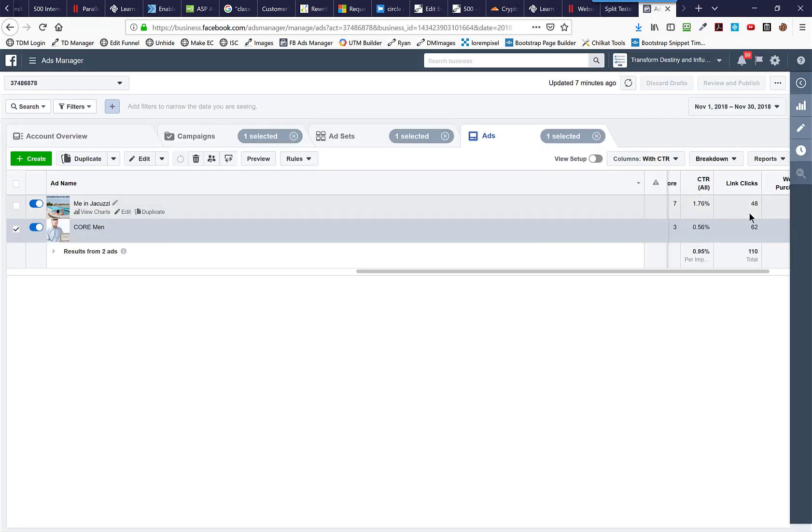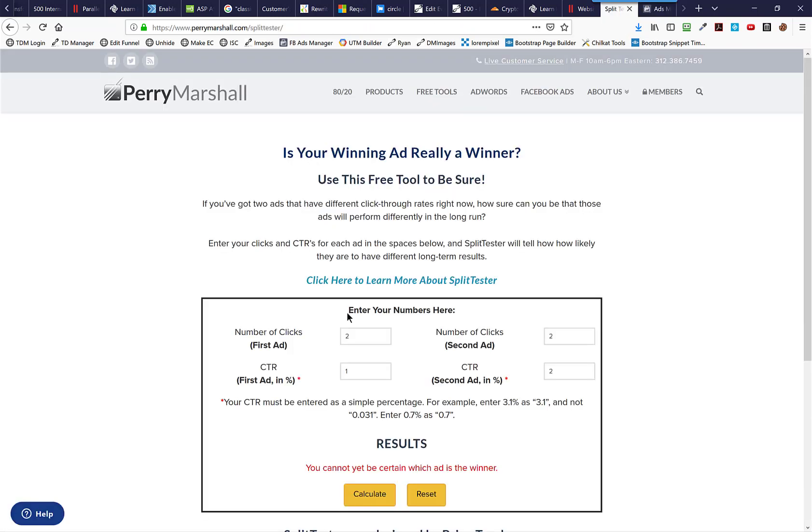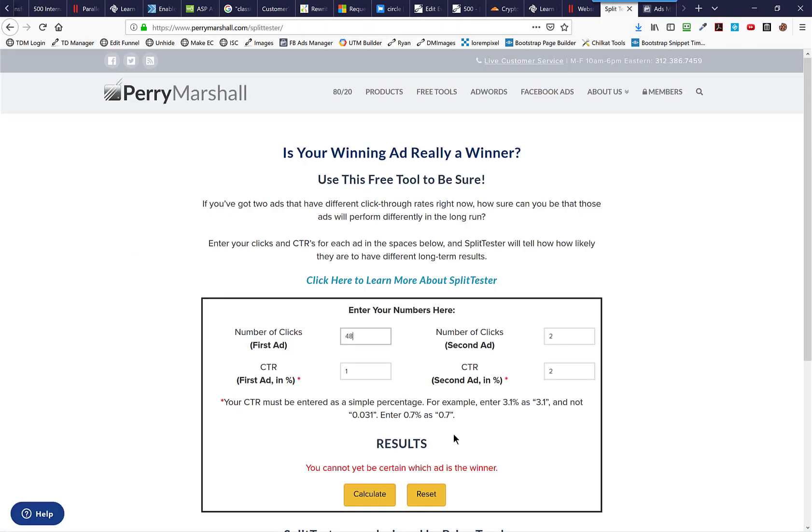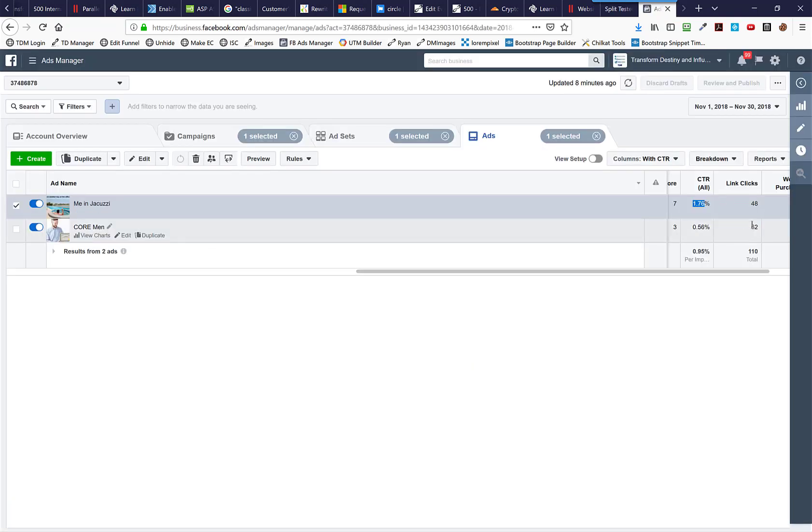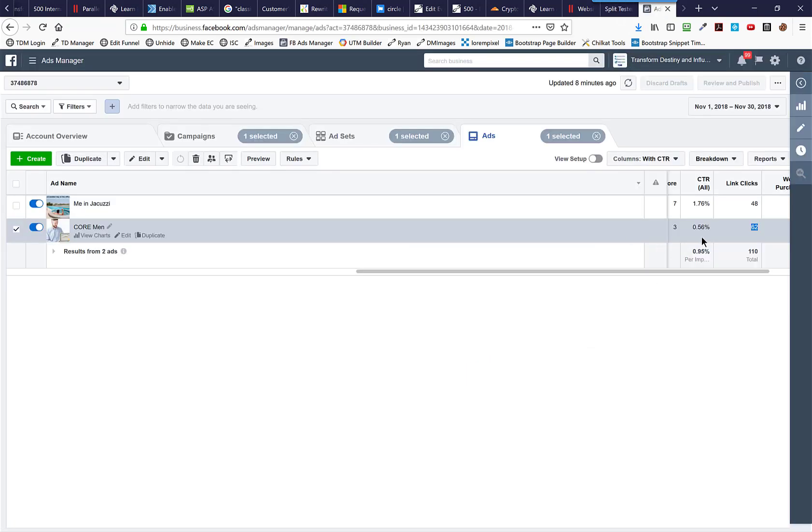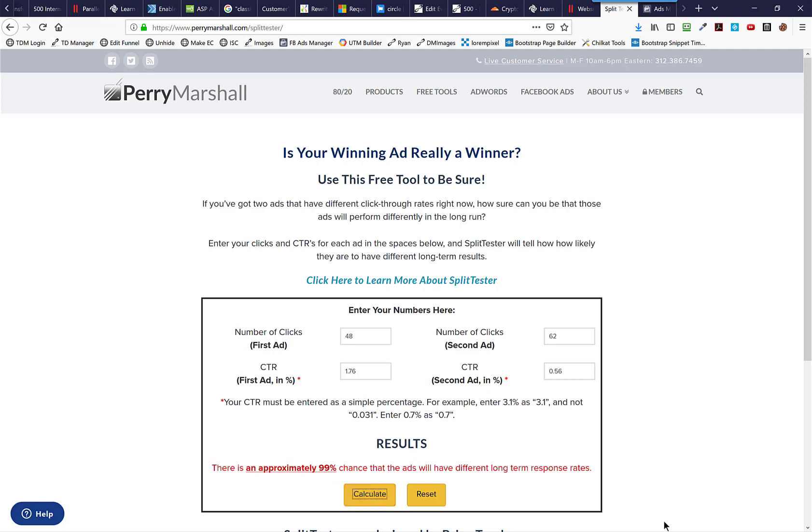So let's take a real-world example now. We're going to take ad number one with 48 clicks, and I'll paste that into box number one. Take ad number one with 1.76%, and they do have a note here saying that you're supposed to enter it as a percent, not as a decimal. So actually put in the 1.76%. Now our second ad's got 62 clicks, which we'll paste into the second ad here, and it's got a click-through rate of 0.56, which we will paste into the second one. Now, if I calculate this, this tool is going to tell me whether I have enough data and what the confidence level is in that split test. Bam.